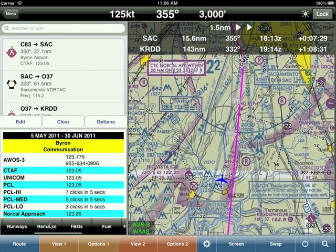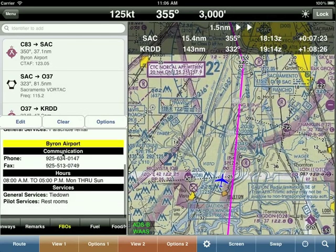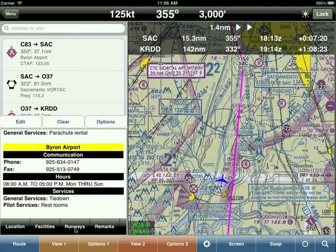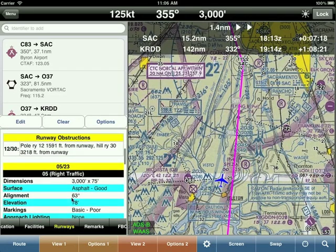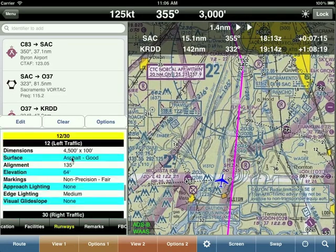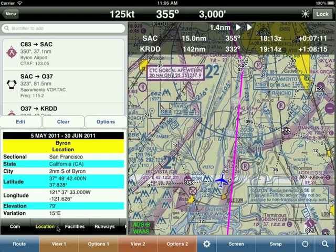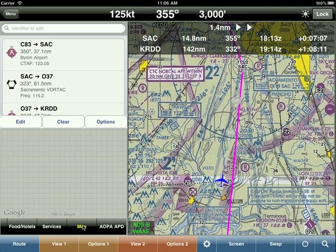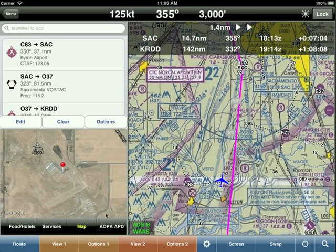For airport information, you can view AFD details including all FBOs. Wing X integrates with the AOPA directory and provides comprehensive runway information, facilities, location, and maps. Simply scroll through the bottom to access all of this information.